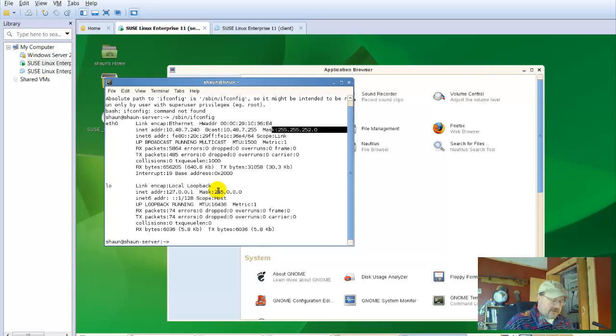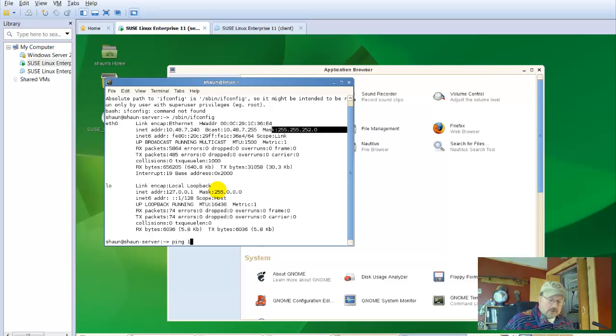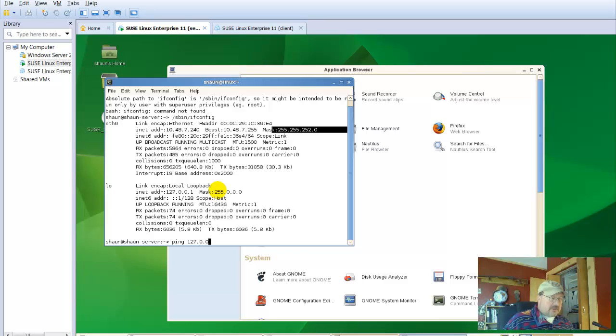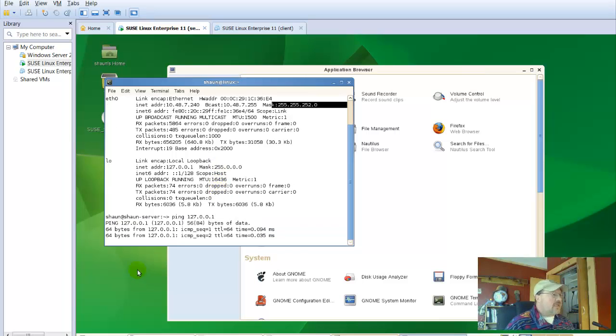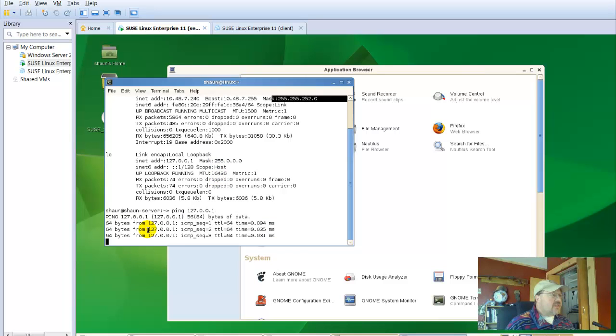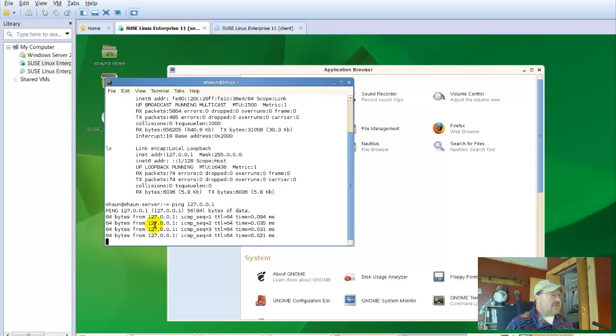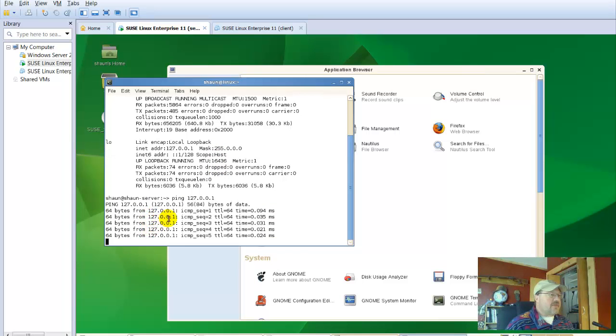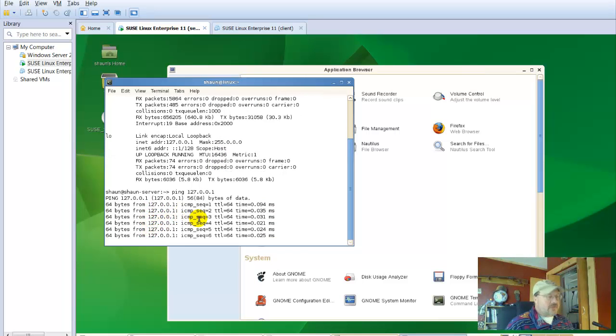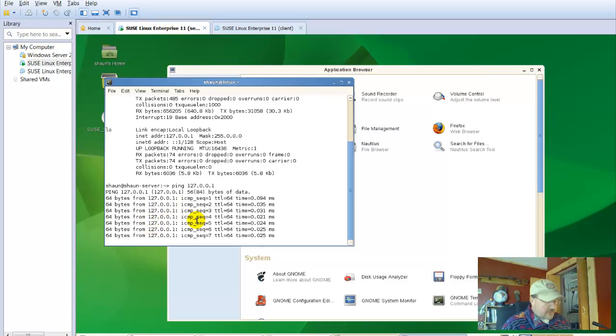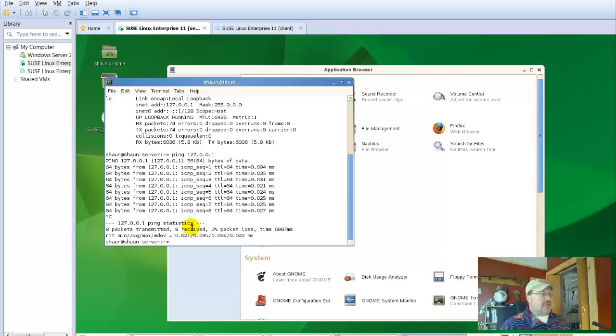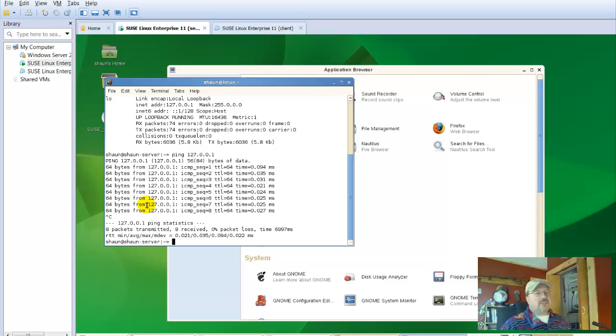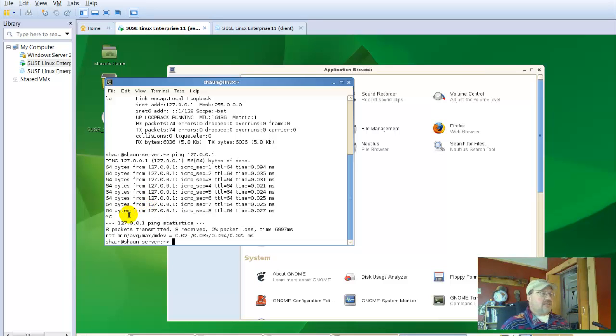First of all, our loopback address. 127.0.0.1. So it says 64 bytes from 127.0.0.1. So it does work. Now, remember with ping in the Windows world, it will only reply four times. In Linux, it will continue and continue and continue until you stop it. So you can use control C to actually stop that. Our loopback address works.